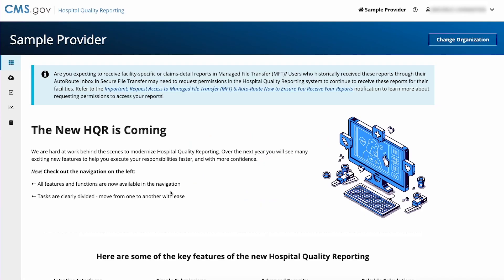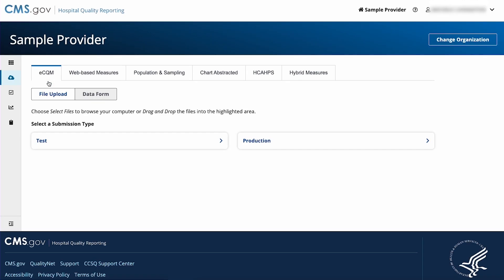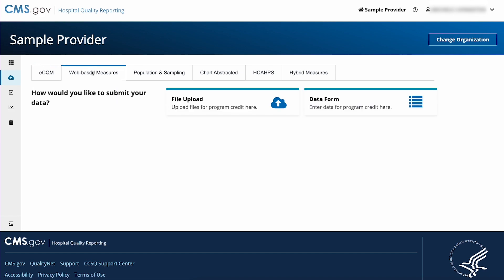From the dashboard, go to the navigation menu on the left side of your screen. Select data submissions. Select the web-based measures tab. Now select the data form card.